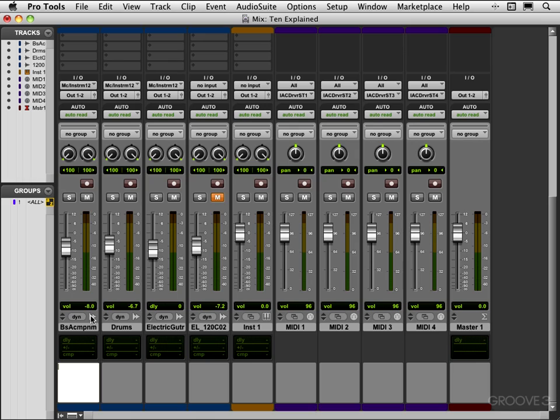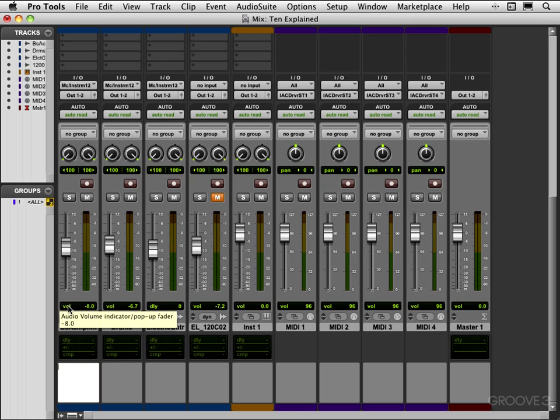This icon indicates it's an instrument track and this indicates it's a MIDI track. That indicates it's a master track. We have the volume indicator over here and this can be toggled to display also the peak level and the amount of delay. We'll look at that in the next video.